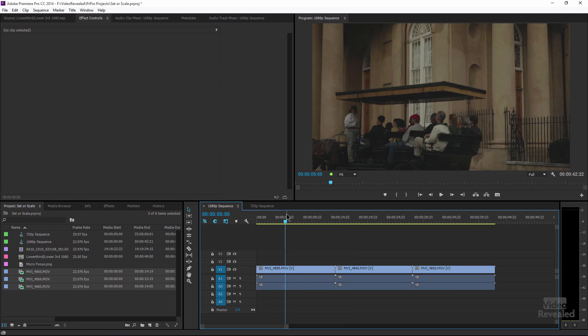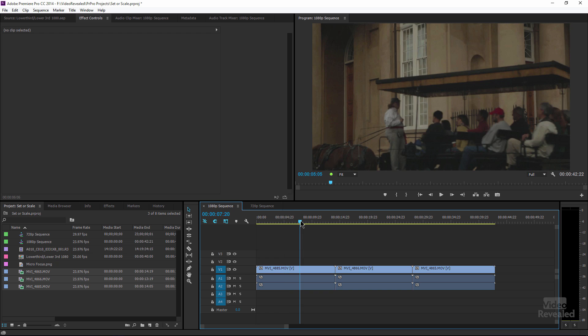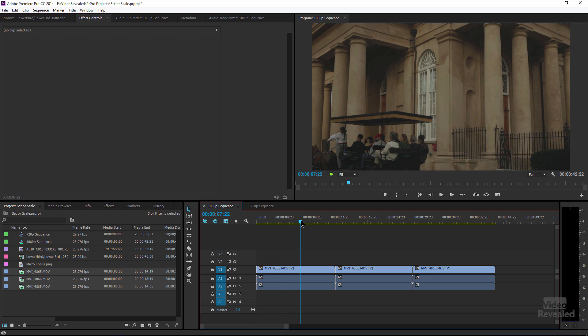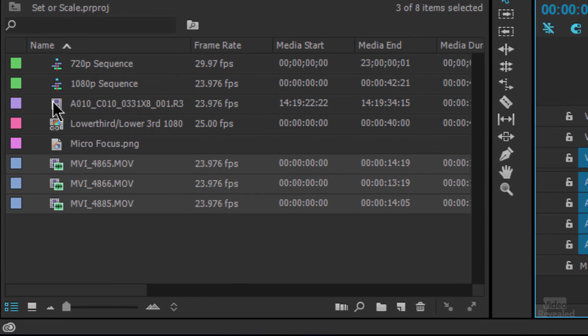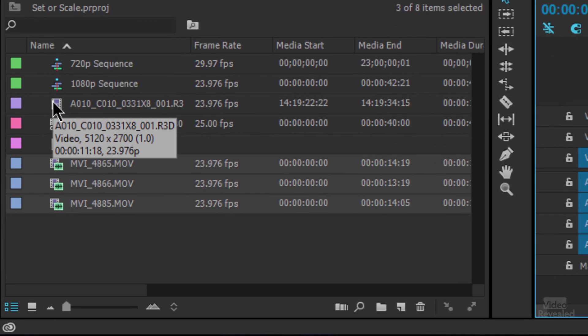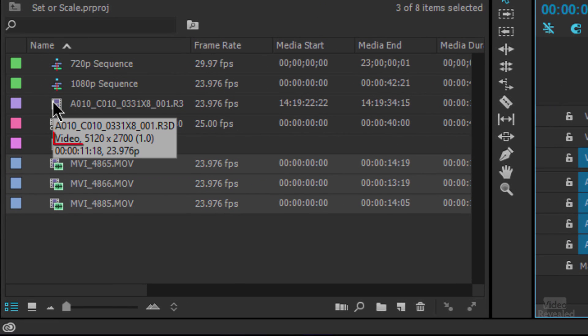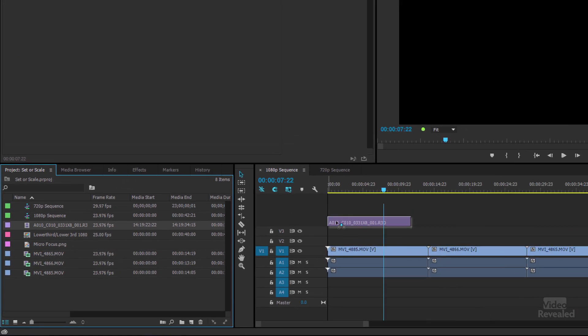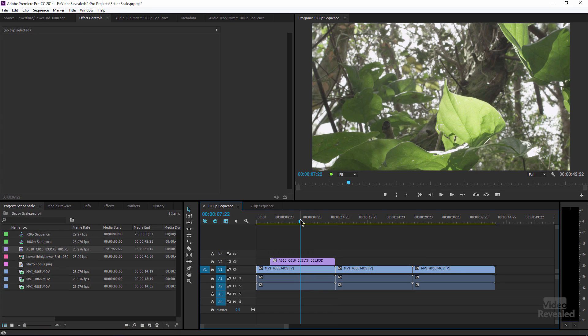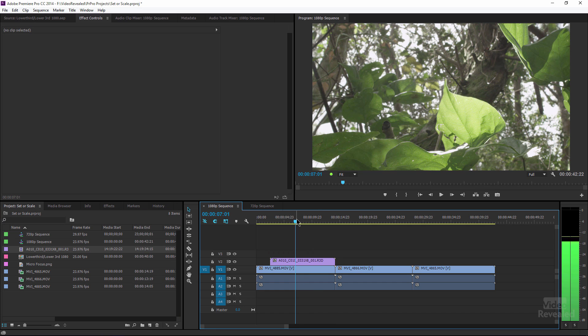Alright, so right now I'm in a 1080p timeline. This is a sequence that I created, 1080p. This that I'm mousing over, as you can see, 5020 by 2700. This is a 5k red file. And when I drop this over top of the clip, obviously it hides everything, and it's quite a bit larger.